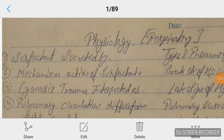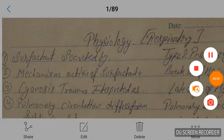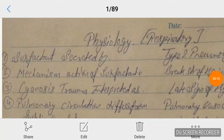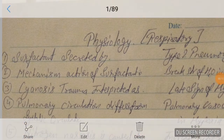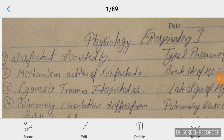Good evening doctors, welcome again. Today we are going to discuss AIMS physiology in respiratory. Okay, let's start.